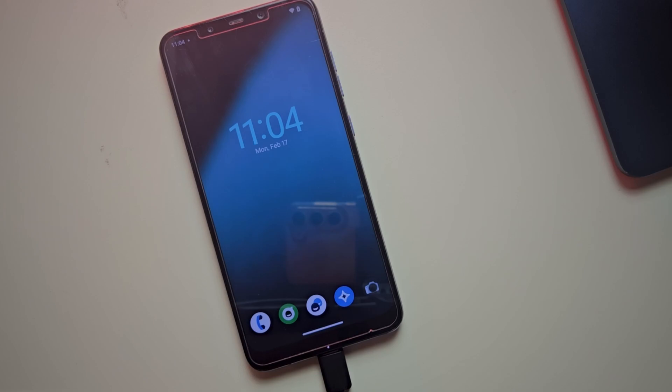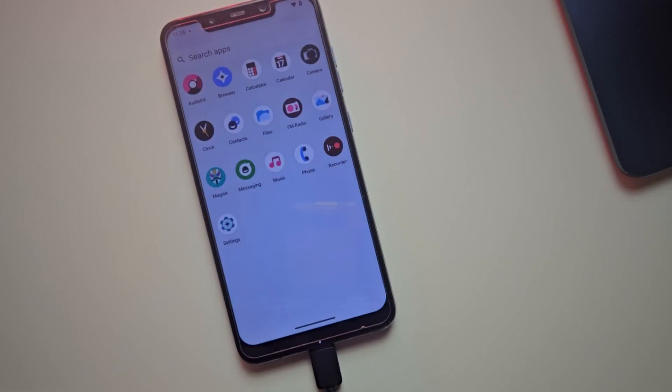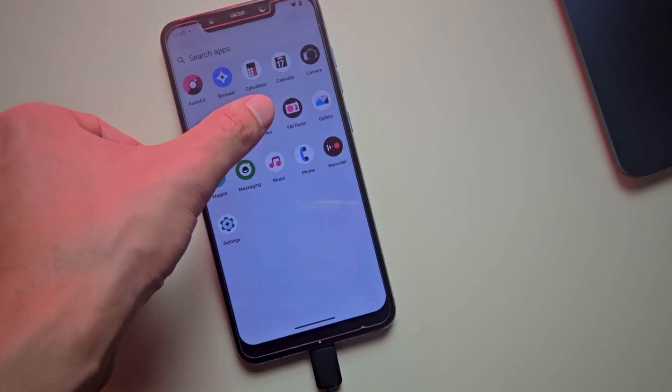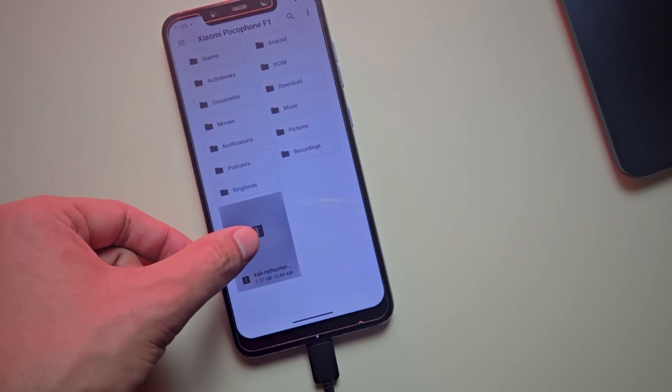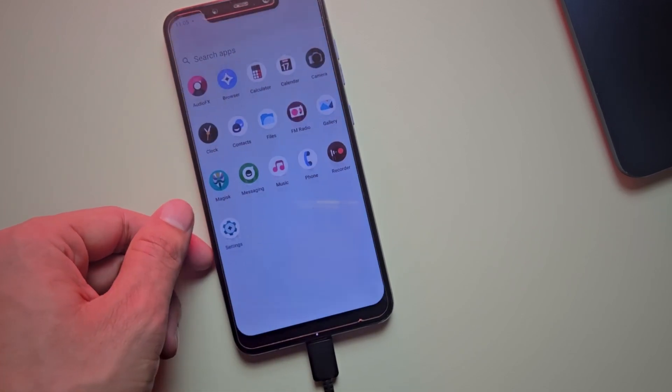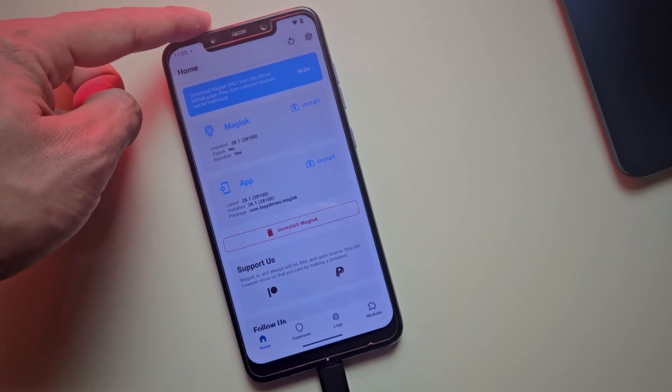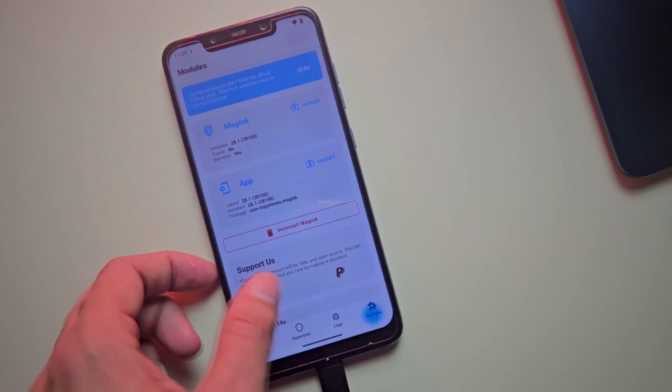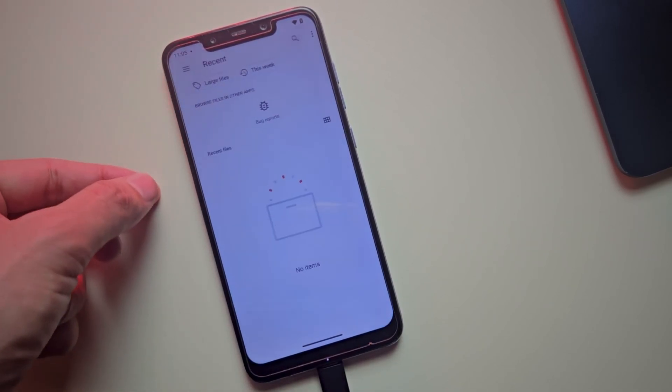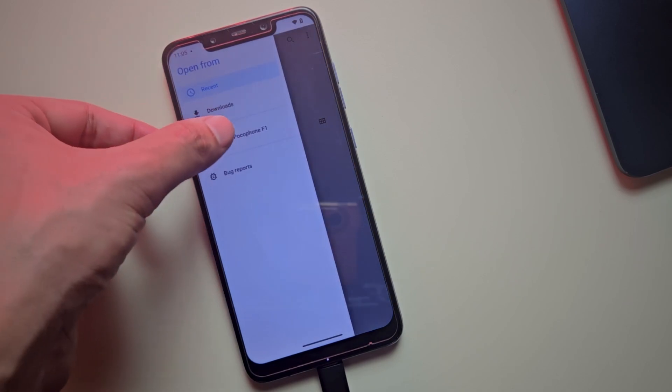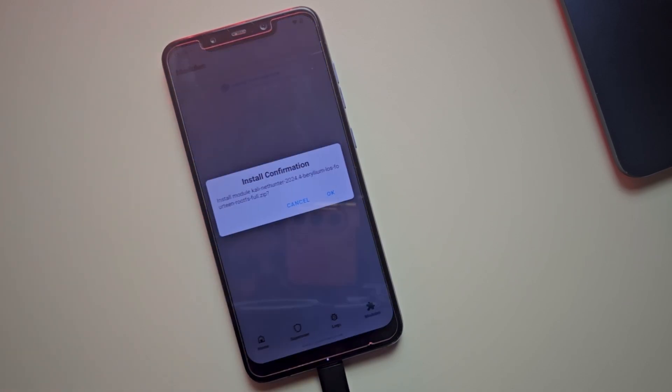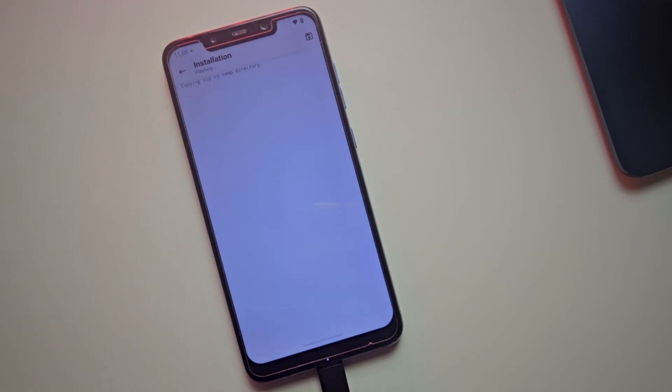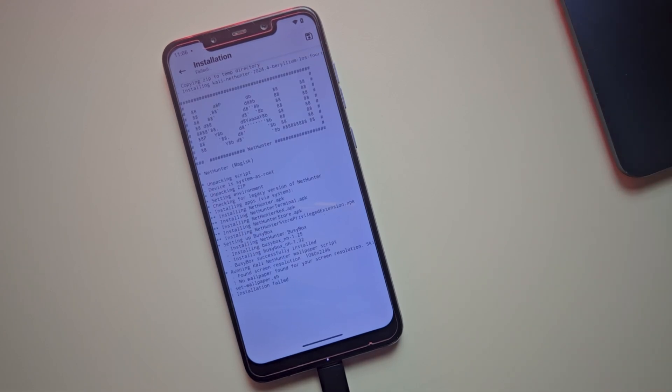Now transfer the Kali NetHunter file from your PC to your phone. This is the NetHunter file I just transferred. Open the Magisk app, go to the Modules tab, click on the Install button, and select the NetHunter file. Magisk will now begin installing the file on your phone. This process may take a while.